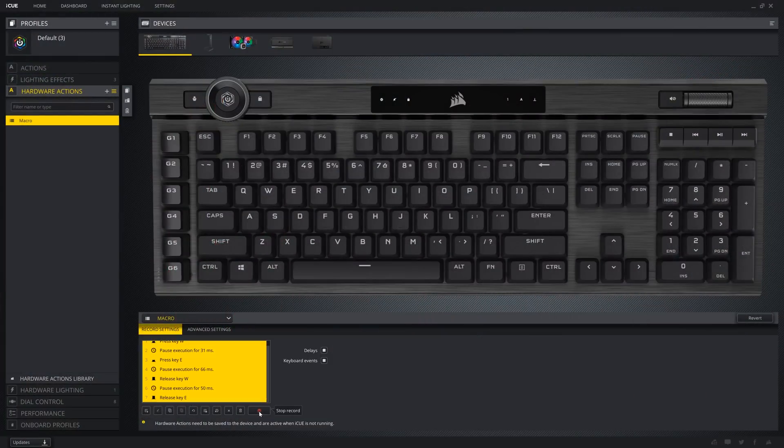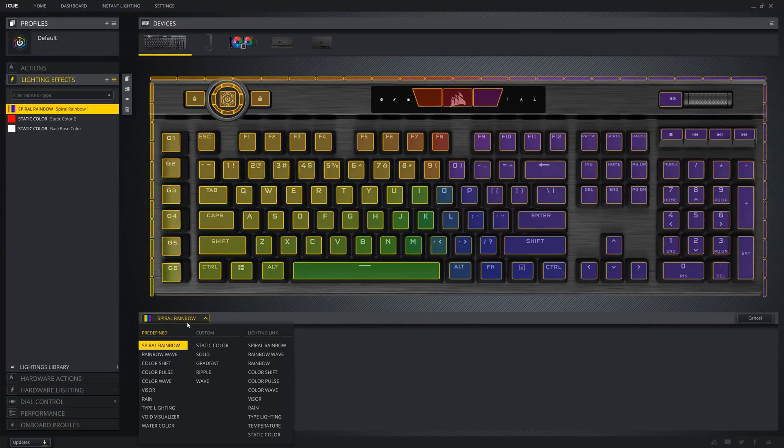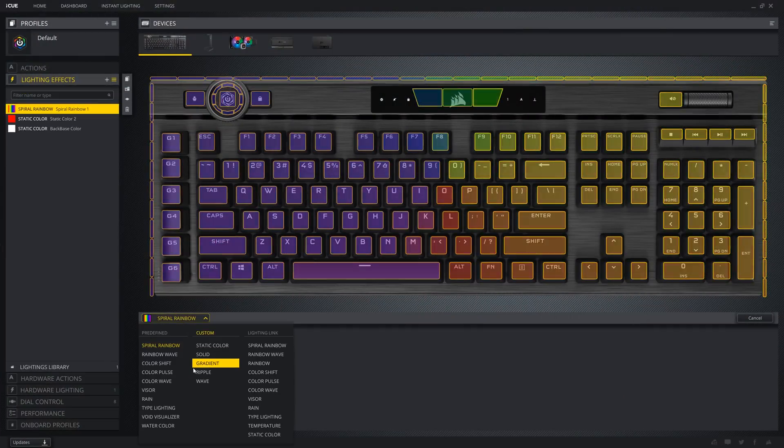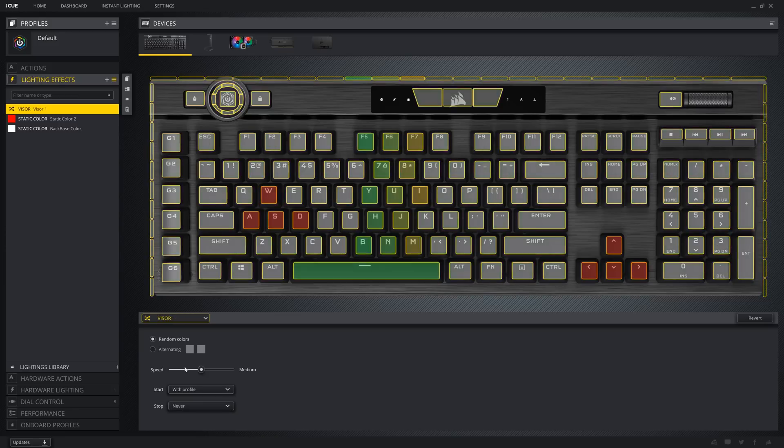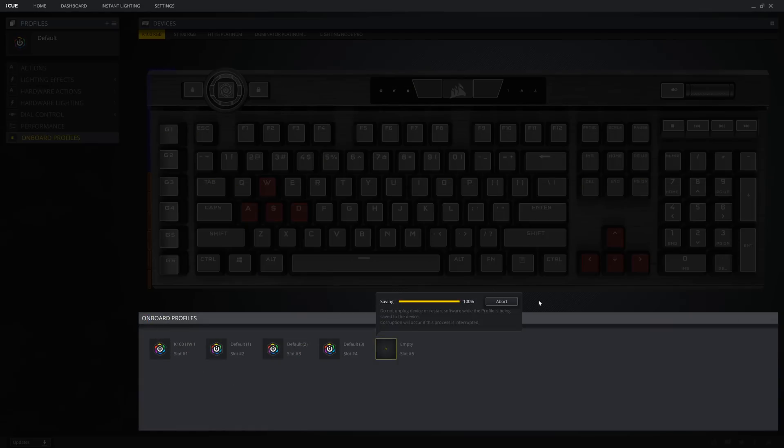This will also change the lighting if you have set that to the different profile too. Within the iCUE software, you can also program each individual key with multi-layer RGB effects, and link that to other Corsair gear that has RGB and iCUE enabled. As far as how many profiles you can have, I believe it is unlimited.